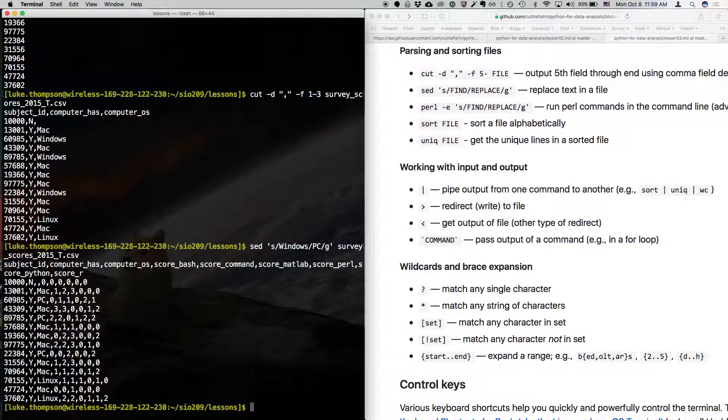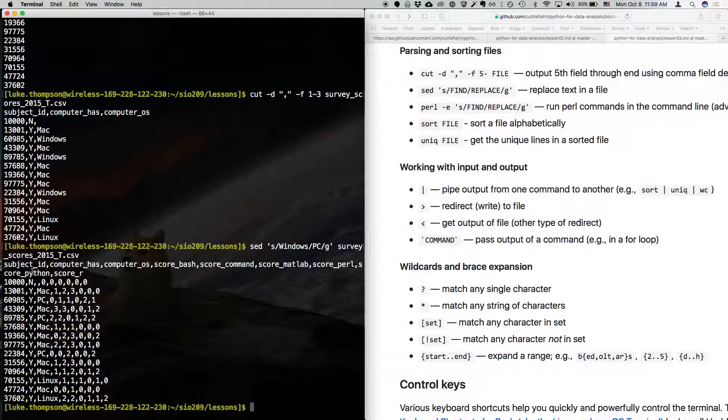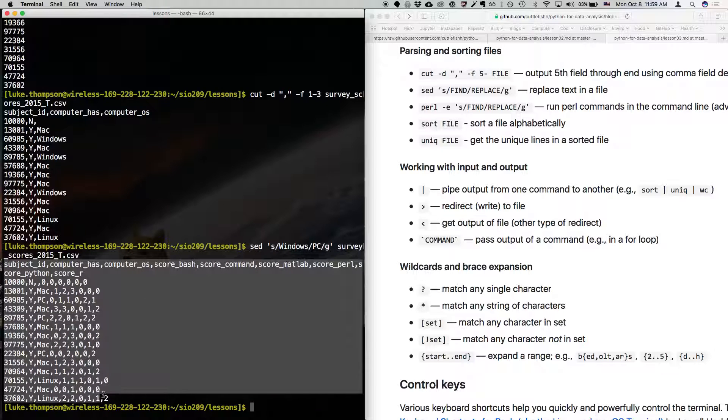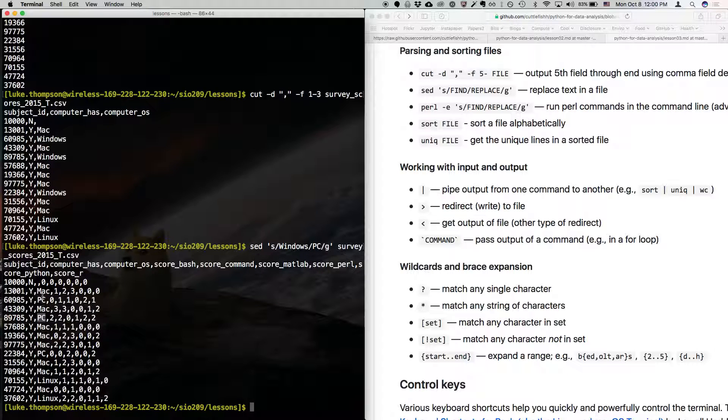It didn't work. Let me... Oh, it did work. Sorry. I was looking at the... I was expecting it to look like this. It did work. Okay. Good. So we changed windows to PC in every line where it appeared.